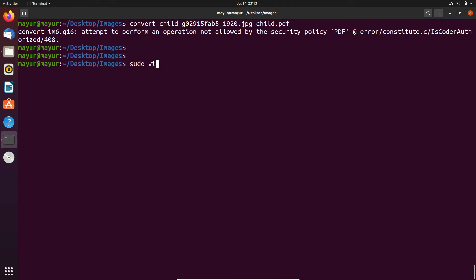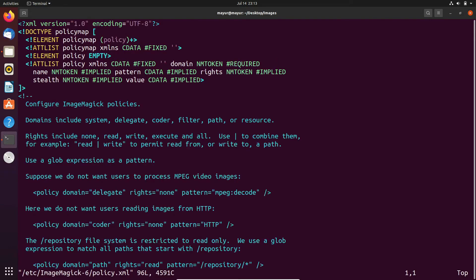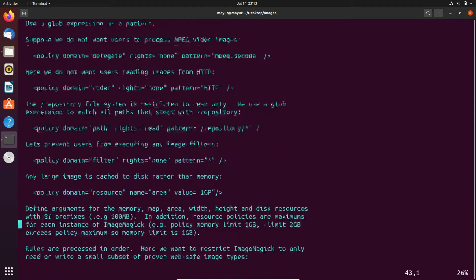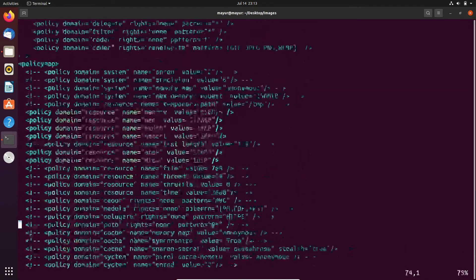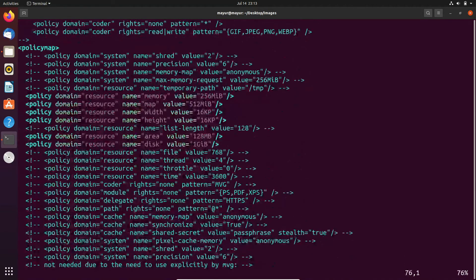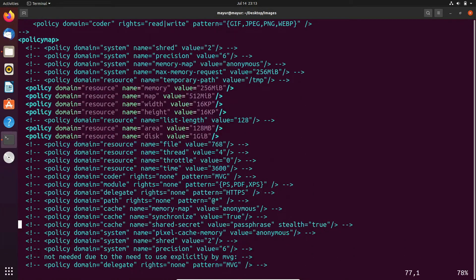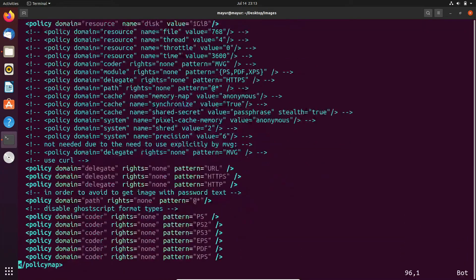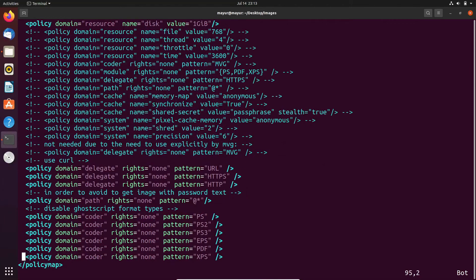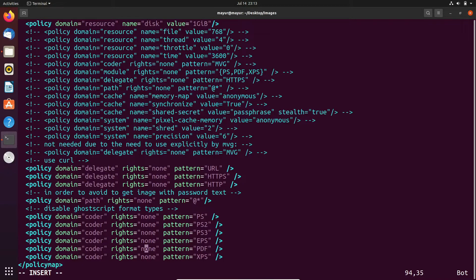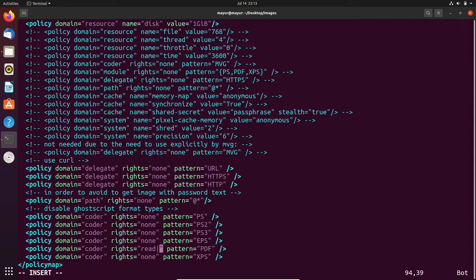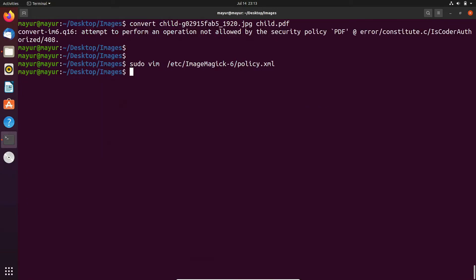For changing the policy, open this file into your favorite text editor. In the policy section of PDF, you can see that currently rights equal to none. We have to enter here read and write. Just make the changes and save the file. Now let's try again.